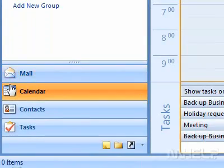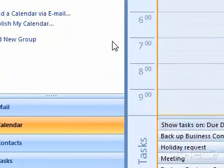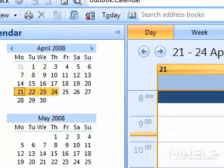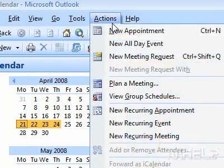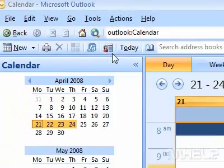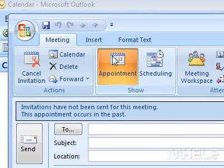2. Click Actions. A menu will appear. 3. Click New Meeting Request. A new meeting request form will appear.